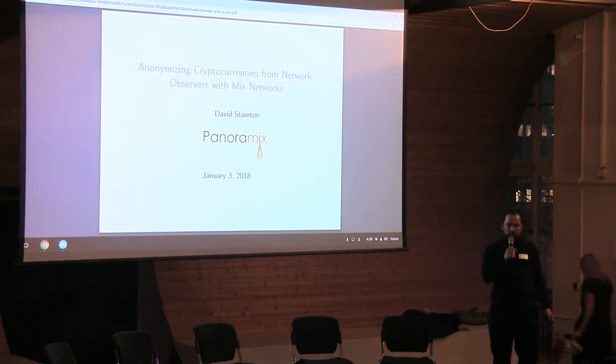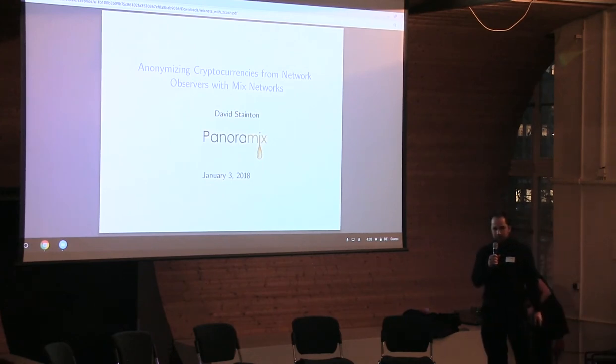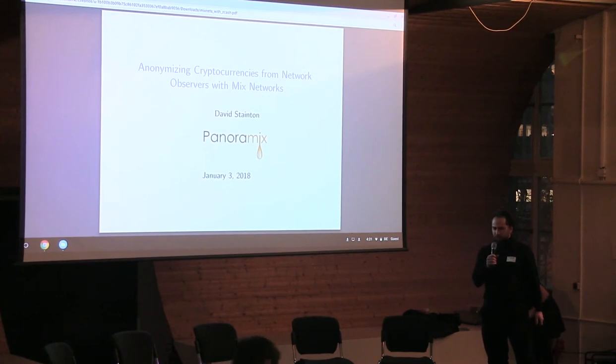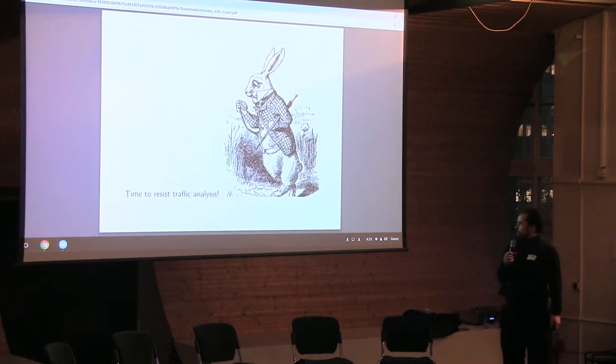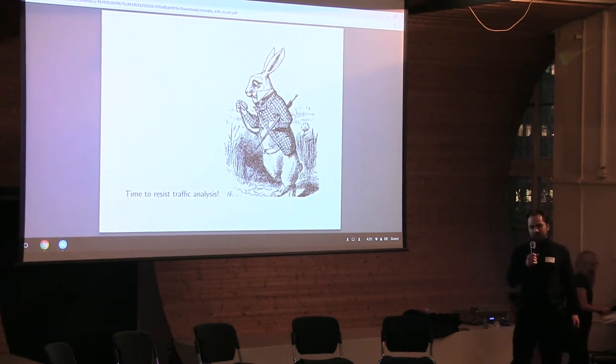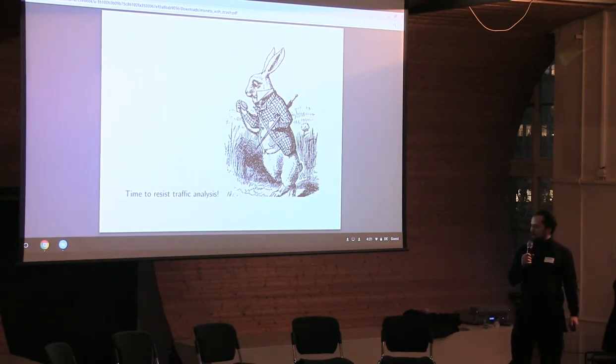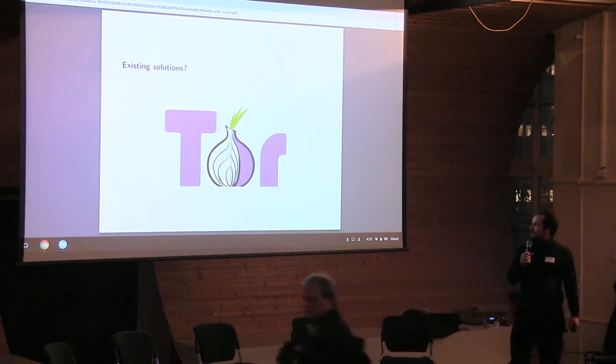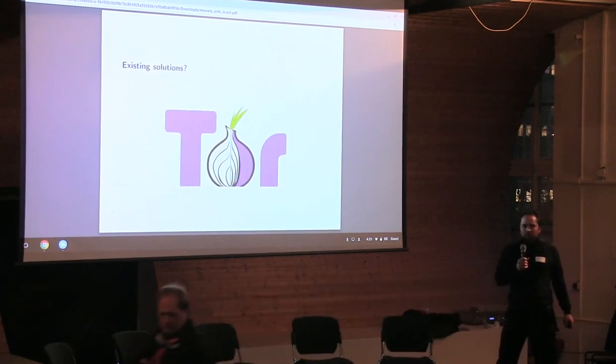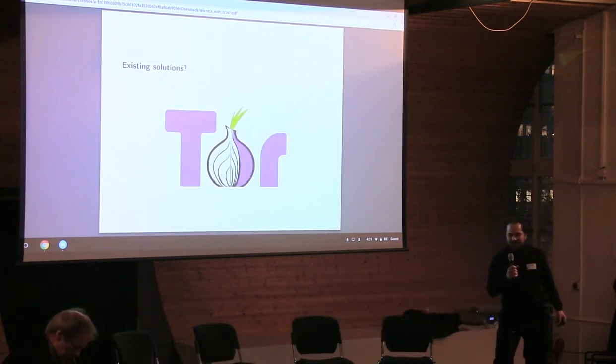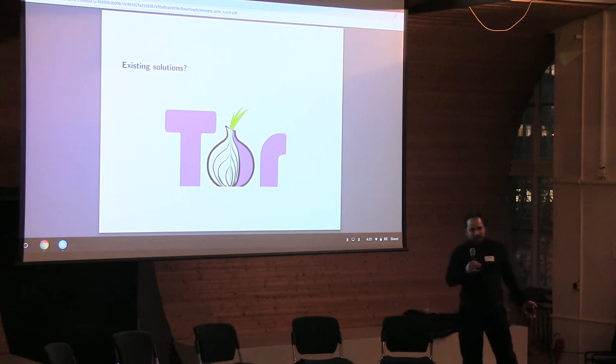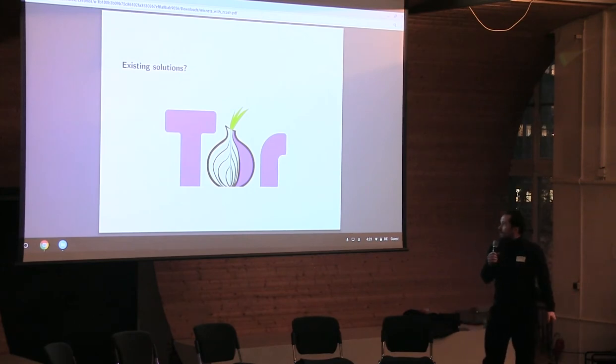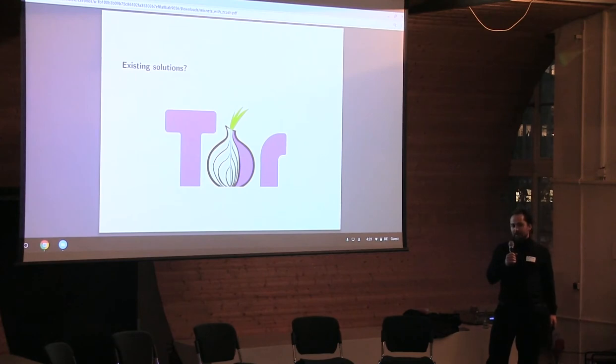Hello, okay. I'm currently working on the Panoramics project, which is an EU funded project to research and develop mixed networks. We're going to talk about traffic analysis and traffic analysis resistance. Some people liken it to anonymity, like Tor gives you these anonymity properties, but actually a lot of times we talk about location hiding properties.